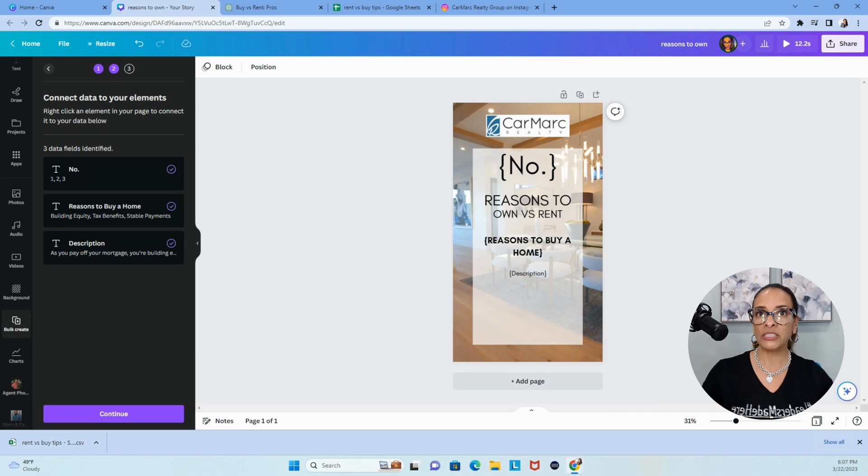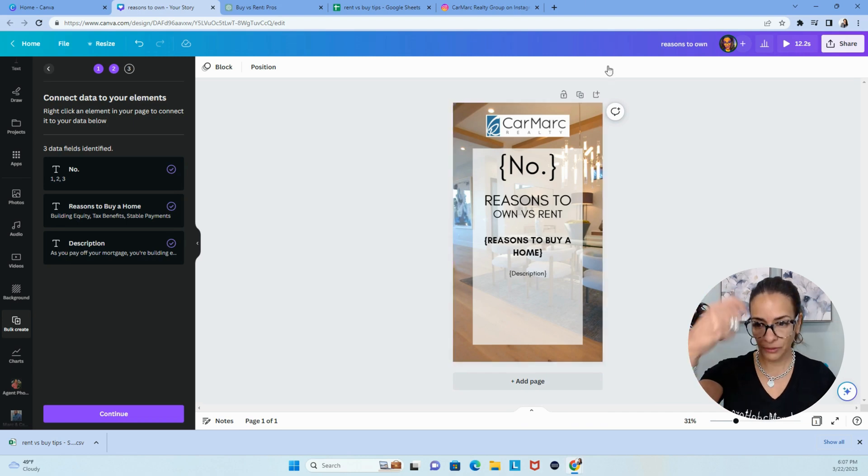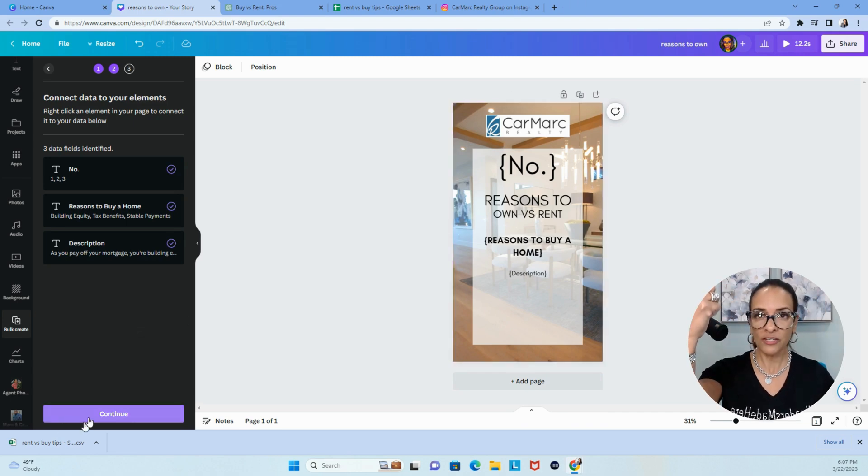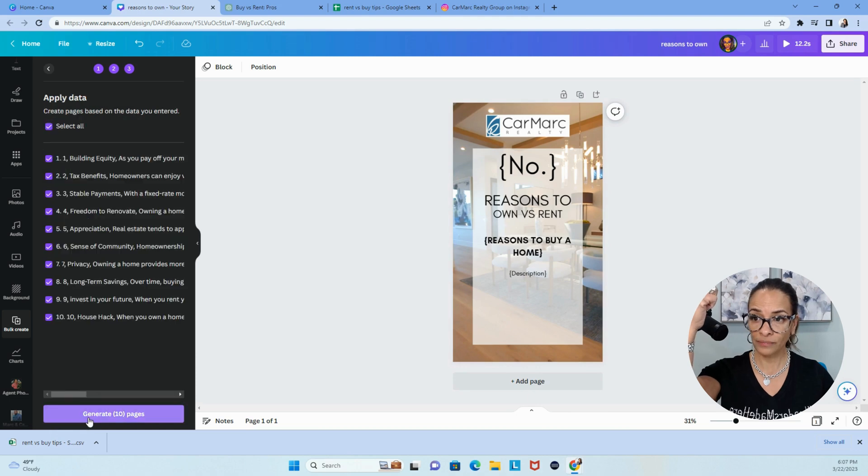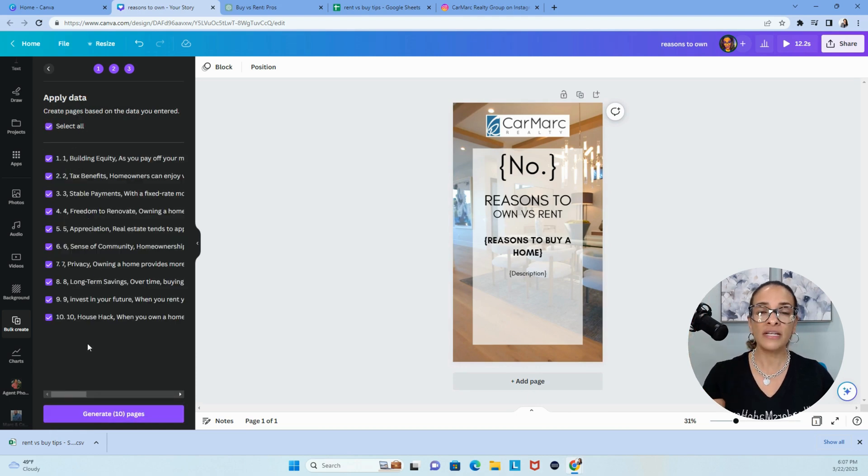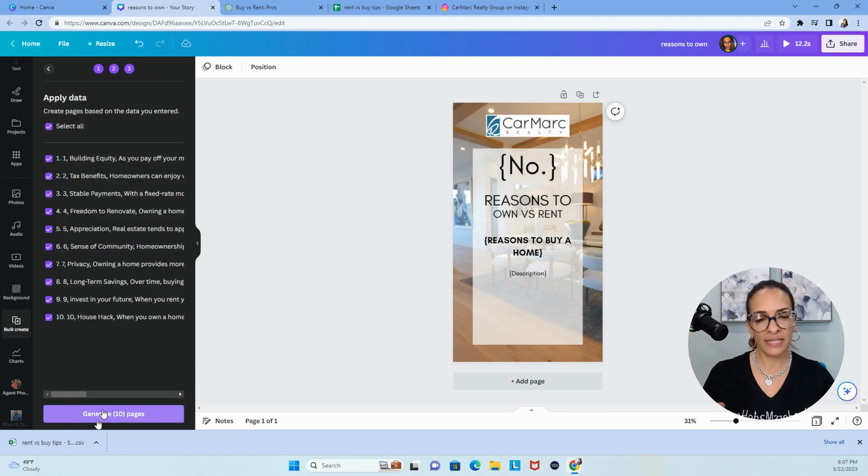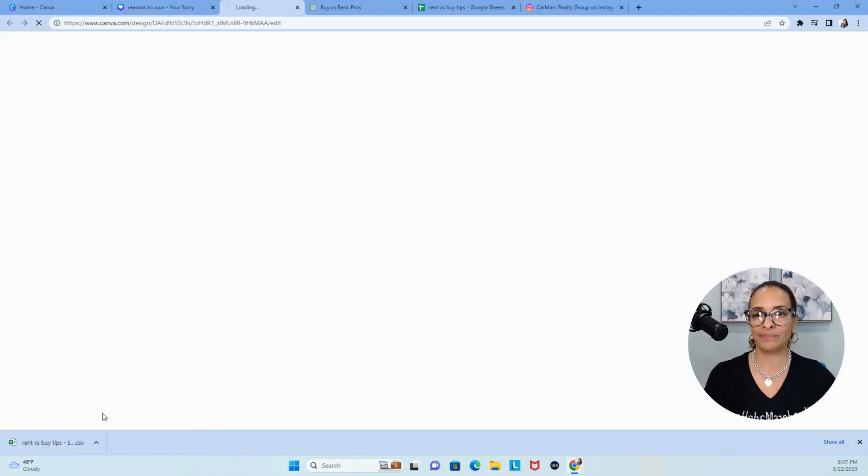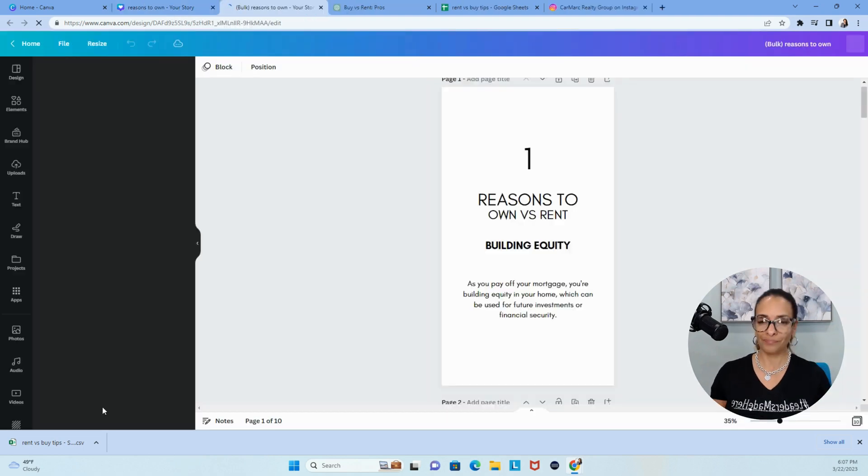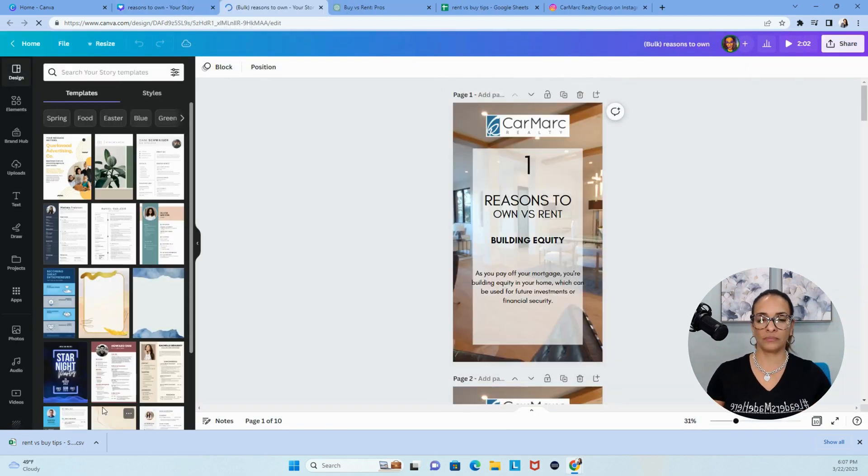Now we're going to wave a magic wand. Ready? You ready? Click continue, bottom left hand corner. Here is our entire list. Choose generate 10 pages. Wow.